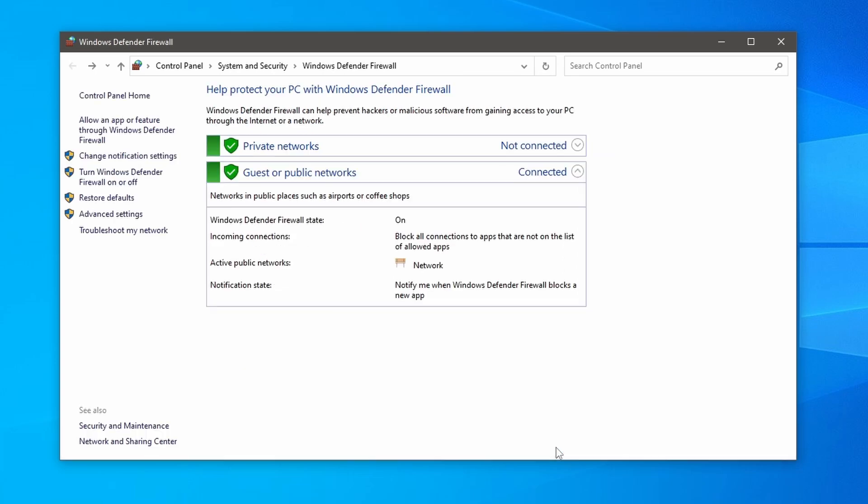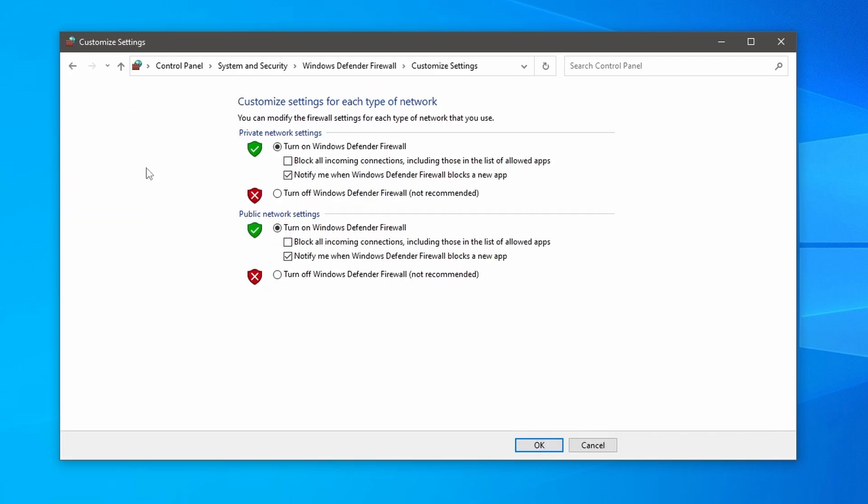Once the configuration has been done, now the FTP server will be accessible from the local network. However, if you still have any problem accessing the server from FTP clients, then completely disable Windows Firewall.